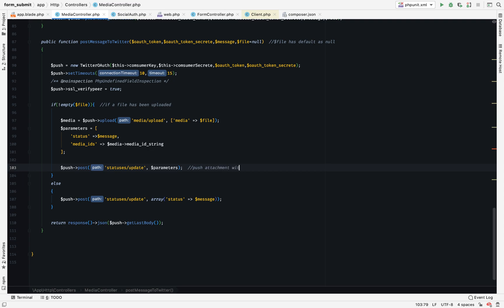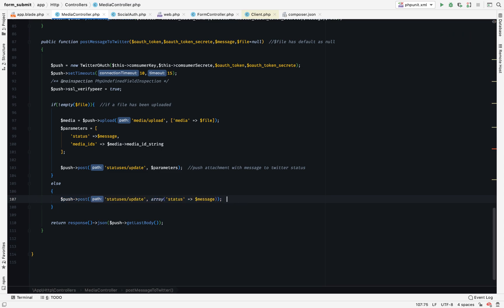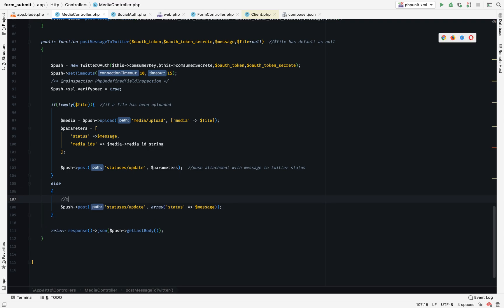Then when we are pushing to Twitter we just push the parameters as an array, and that array contains the status and the media ID. That's it. Push attachment or message to Twitter status.